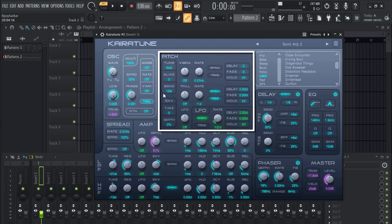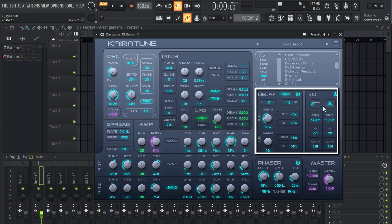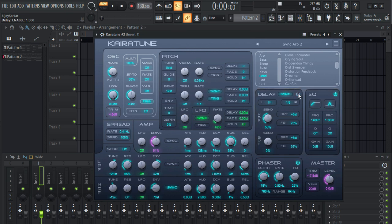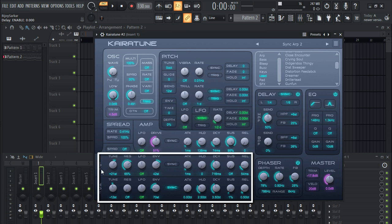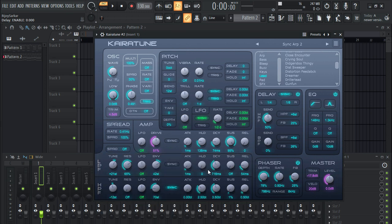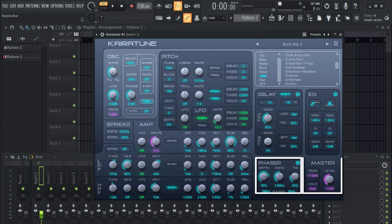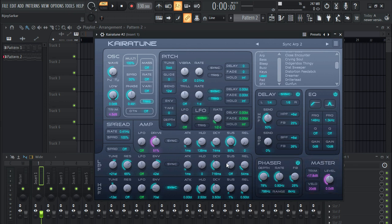Here you have pitch, and you have delay, and you have an EQ right here. You can turn these on and off with the power switch — just click on it and you can control all the settings from there. You also have a high pass filter and a low pass filter, all of which you can control and manipulate. There's a phaser right here and a master volume knob as well.